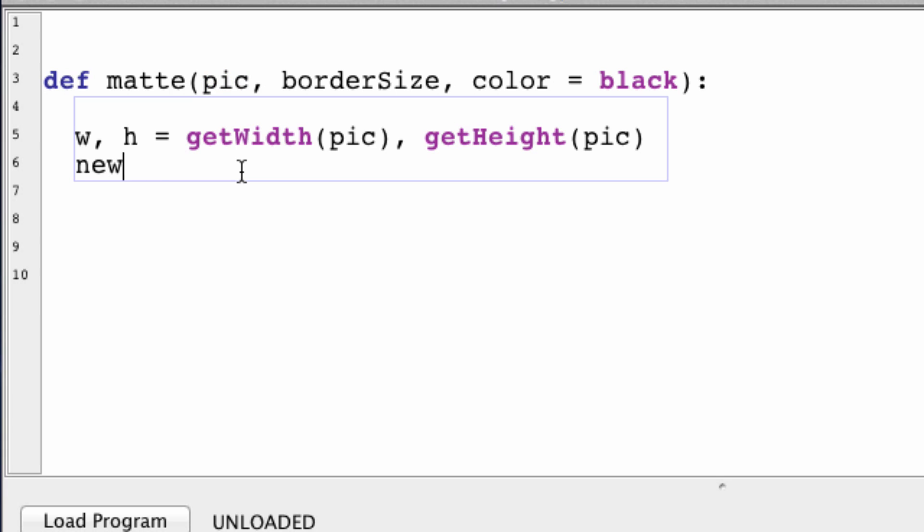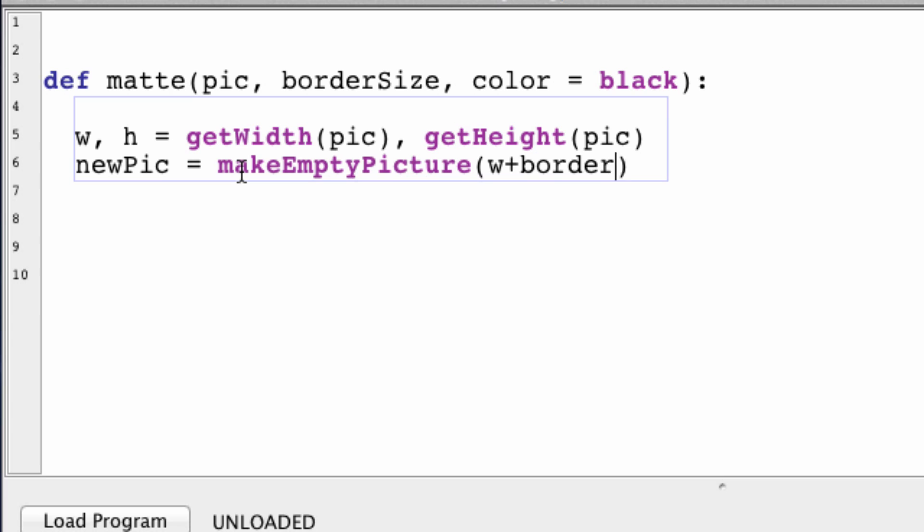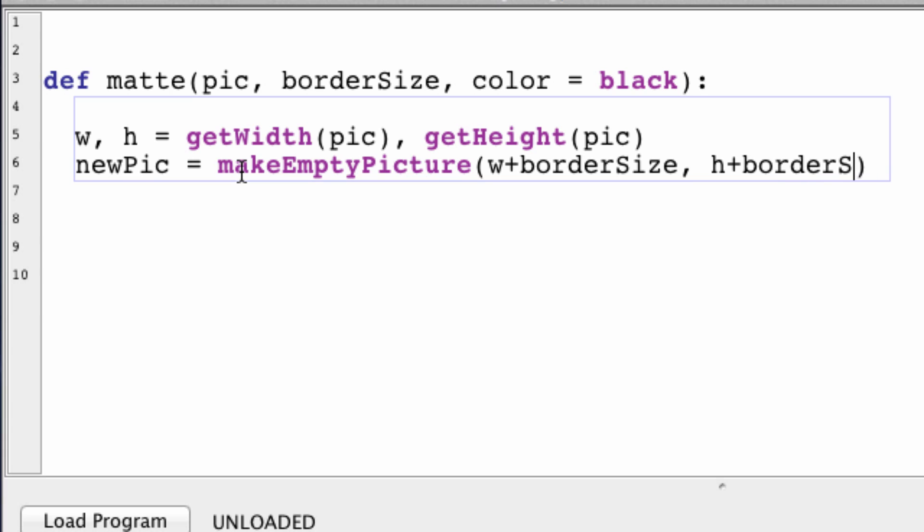So newPic will be makeEmptyPicture of size width plus our border size and height plus our border size.